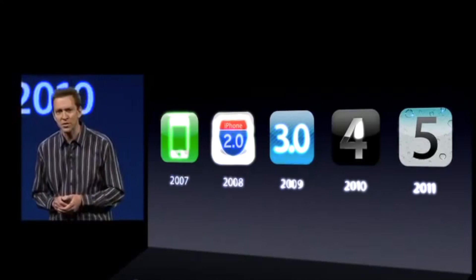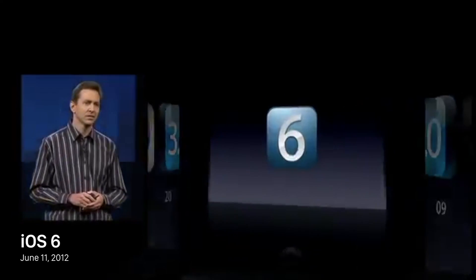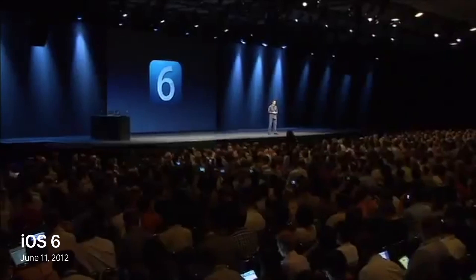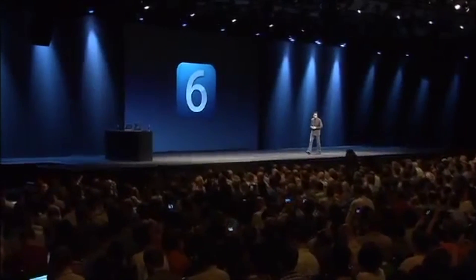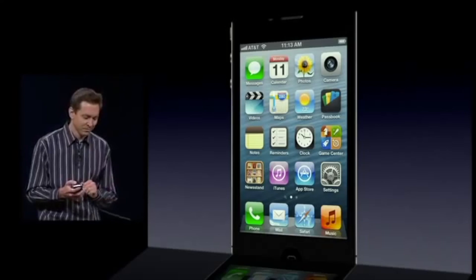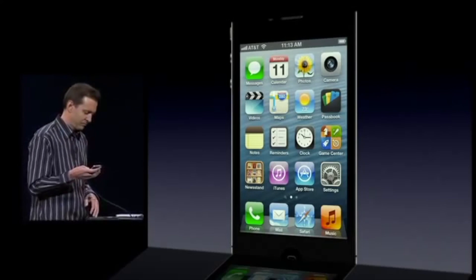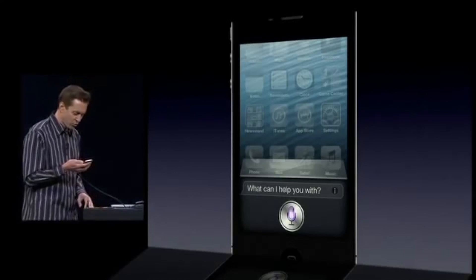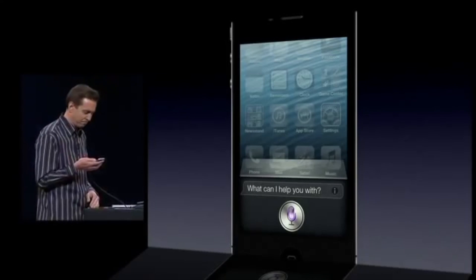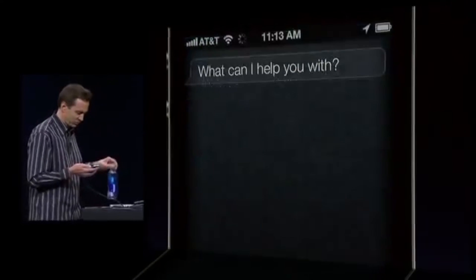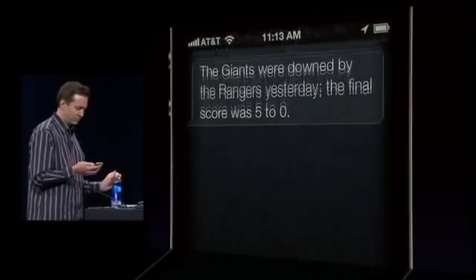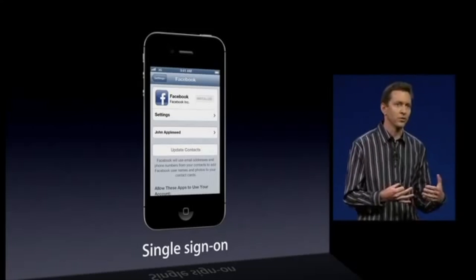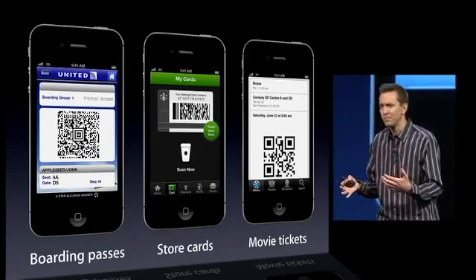Apple announced iOS 6 on June 11, 2012 at its annual WWDC event, and it was released to the public on September 19th alongside the iPhone 5. With this release, Apple dropped support for the third-gen iPod Touch and the original iPad due to hardware limitations, and iOS 6 had limited support on the iPhone 3GS, iPad 2, and fourth-gen iPod Touch. Some of the features introduced in iOS 6 were Facebook integration, Passbook, and shared photo streams.